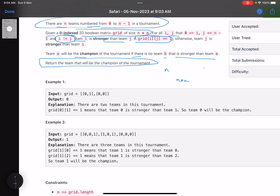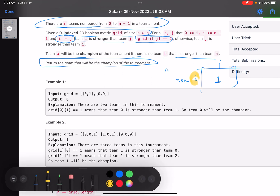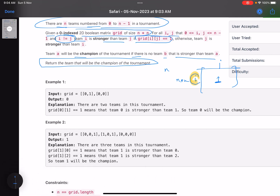You have n teams, and for these n teams you have an n cross n grid. When you go to a cell: this is row number i, this is column number j. It means that team i is stronger than team j if this value is 1, else team j is stronger than team i. That's the only information you are given.